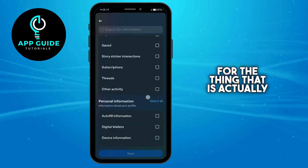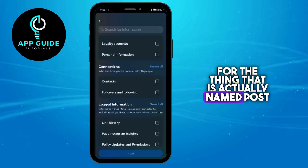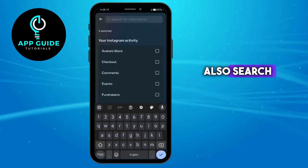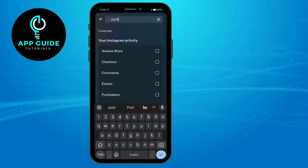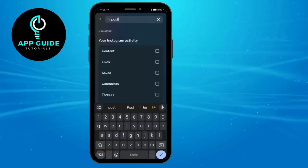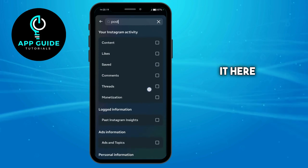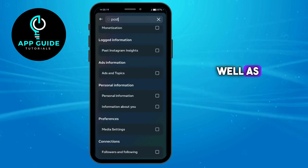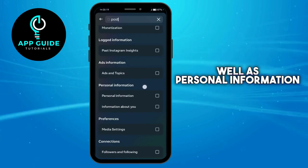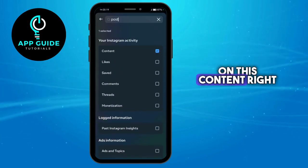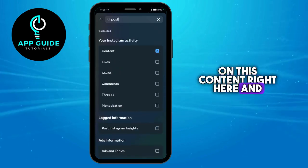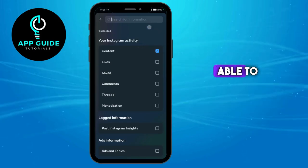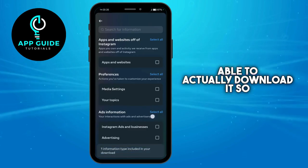Then click on 'Some of Your Information.' For this, look for the option named 'Posts.' You can also search for it. You should be able to see it here — we have 'Content' as well as 'Personal Information.' Click on 'Content' and find Posts, then you should be able to download it.